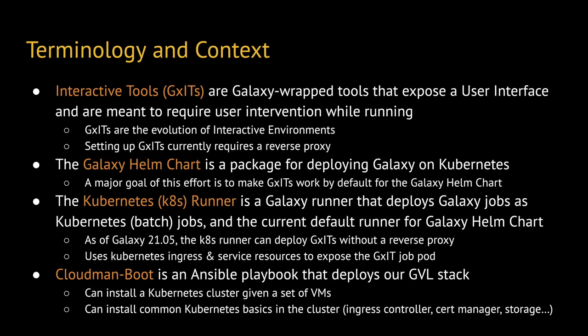For those who might be unfamiliar, Galaxy interactive tools, or ITs for short, are tools wrapped for Galaxy like any other, but meant to have a UI exposed during runtime with which the user is meant to interact for their analysis. ITs have been around for many months. They are the modern evolution of interactive environments.